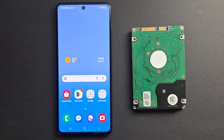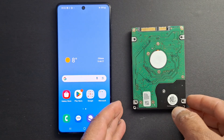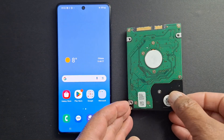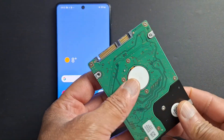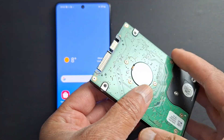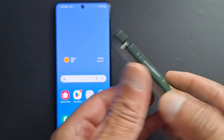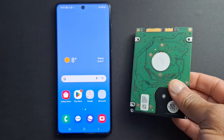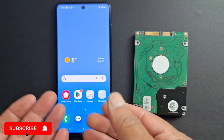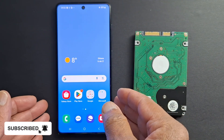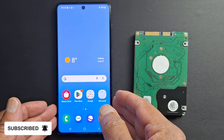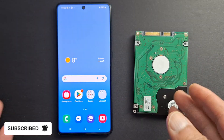Hi everyone and welcome back to the channel. Today I'm going to show you how to connect a computer disk drive or hard drive to your phone. You can also do this with a tablet or another device.